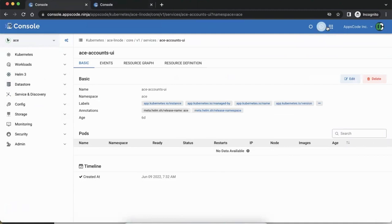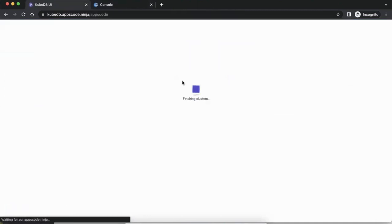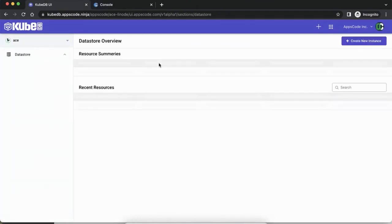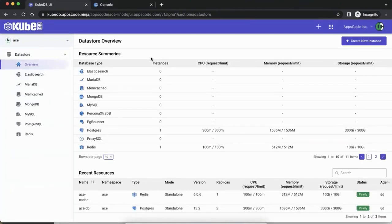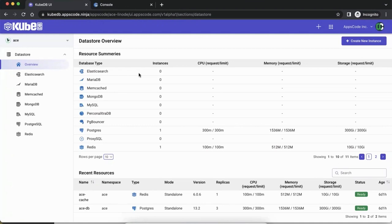Now we're going to go into the KubeDB section, which is where some of the more interesting things are happening. The UI we just saw is more focused towards somebody who is a Kubernetes expert or an advanced user like a DevOps engineer. But what if you have a front-end engineer on your team or somebody who is not really into the details of Kubernetes but still wants to use a product like KubeDB? This UI is focused towards them — not talking about Kubernetes details or YAMLs, but more about the context of a database.